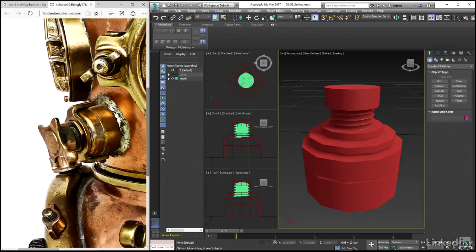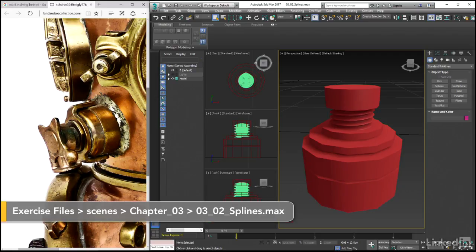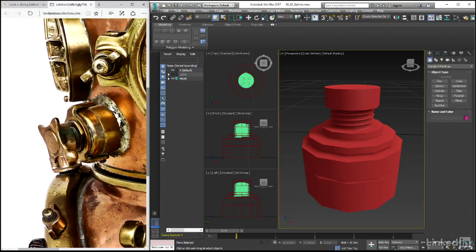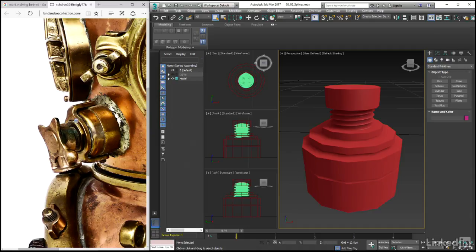Looking again at our reference image and comparing it to the base geometry setup that we've already created, one thing we perhaps immediately notice is missing are the C-shaped extrudes that run down the sides of the valve housing and that have these two bolts running into the welded base. What we want to do in this video then is go ahead and create these pieces.